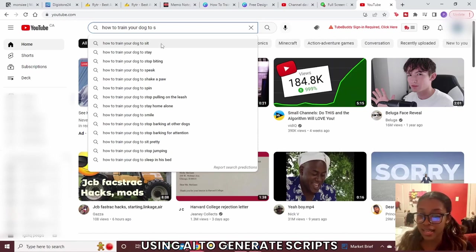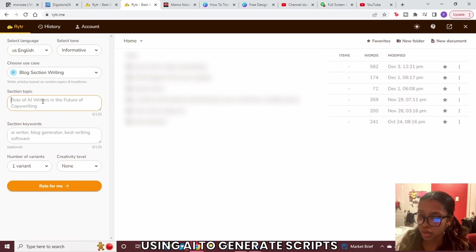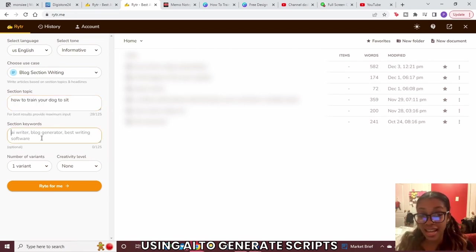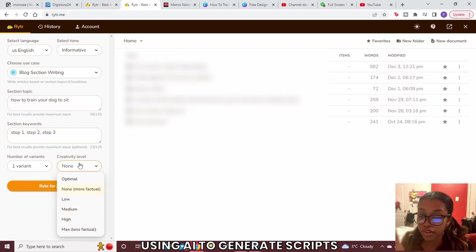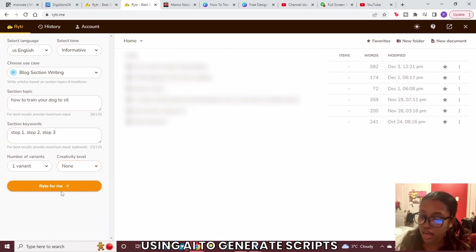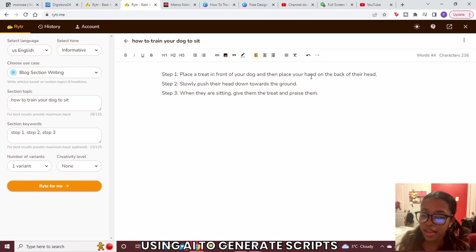We're going to use 'how to train your dog to sit.' Head back to Writer.me and in the Section Topic field type that in. Then add sections — write Step One, Step Two, Step Three to structure the output in steps. Keep it to three or four steps. Set the creativity level to None because you want factual information, not fiction, and set the variant to one. Then click Write For Me.